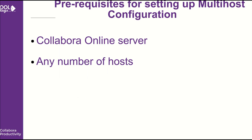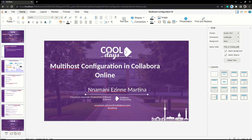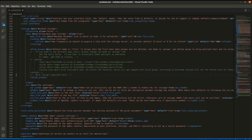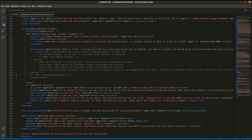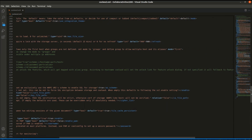Here are our available integrations: we have Moodle, Mattermost, Nextcloud, EGroupware, Alfresco, and ownCloud. You can use all of these integrations with a single Collabora Online server for your multi-host configuration.